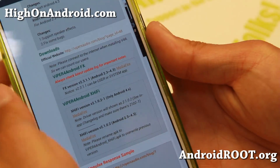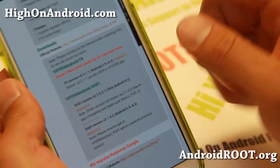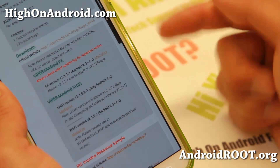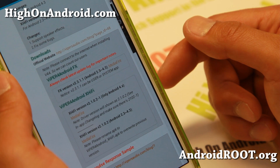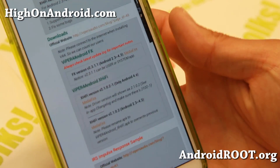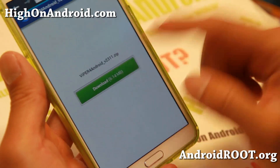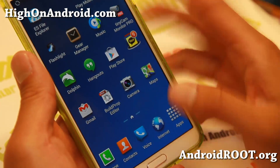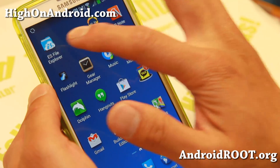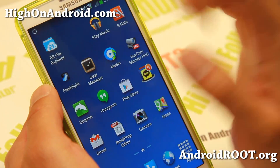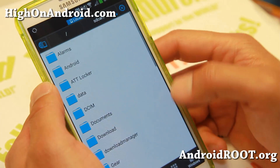The download link will take you to Mediafire where you'll be able to download the file. Make sure you use internet and download the latest version. I've already downloaded the latest version so I'll just show you — you just have to hit the download link. Once you download it, since it's a zip file, you'll need to actually unzip it. I highly recommend going to the Play Store and downloading ES File Explorer — it's a free app.